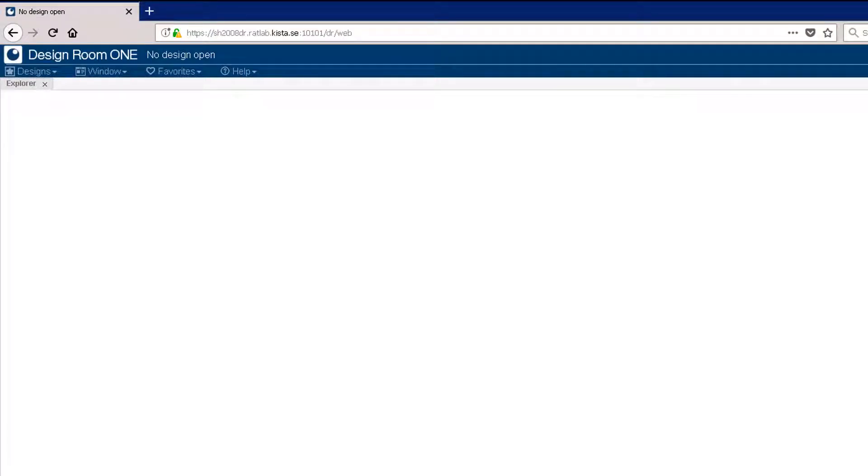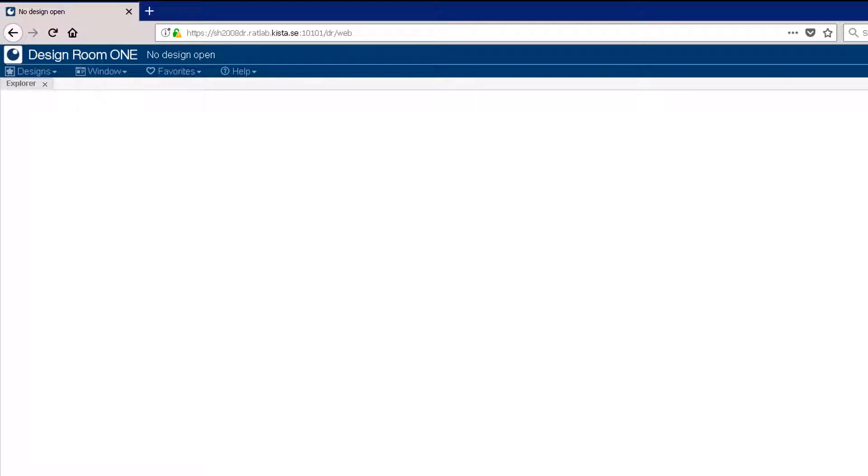I opened the Design Room 1 URL in a Firefox browser. The heading indicates that no design is open. Let's open a design.